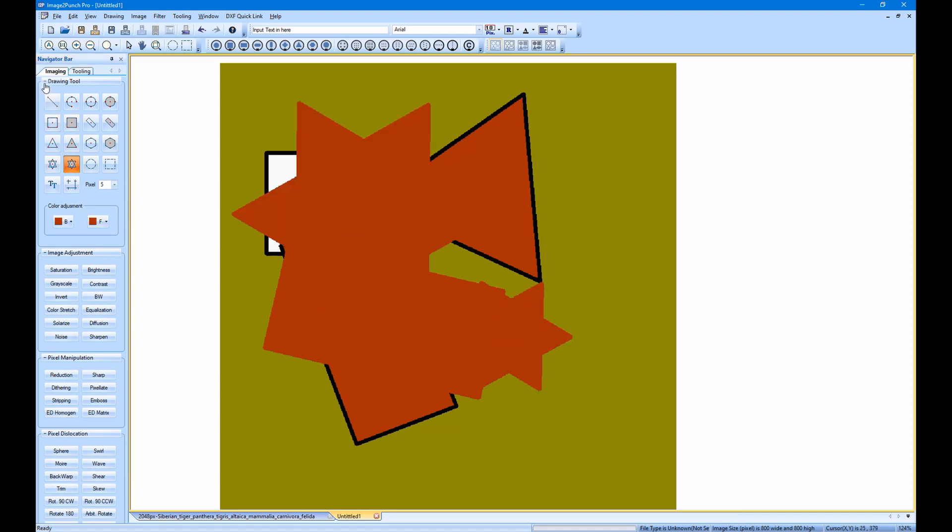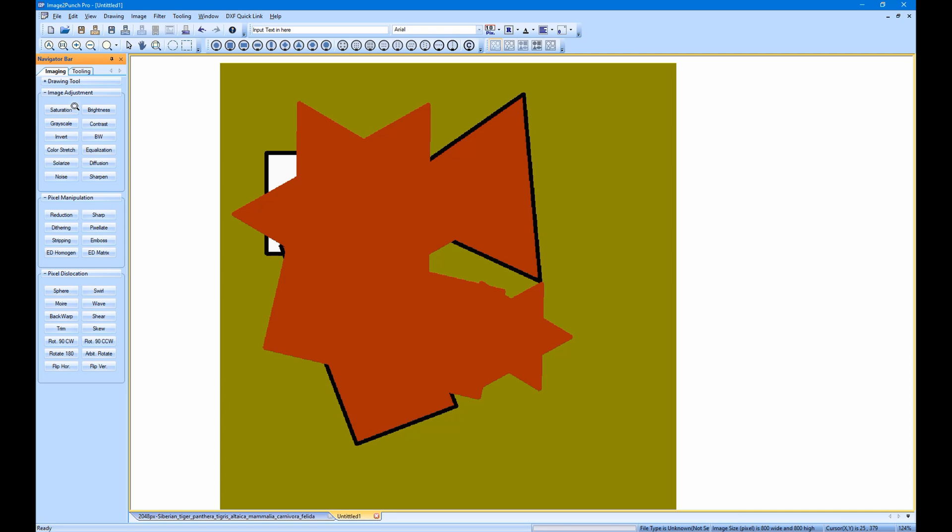The rest of the groups are for image manipulation. They are image adjustment group, pixel manipulation group, and pixel dislocation group.